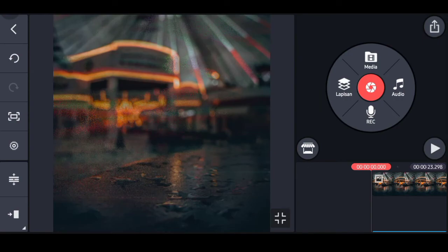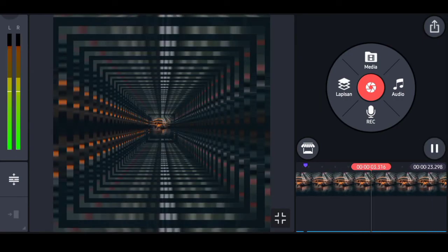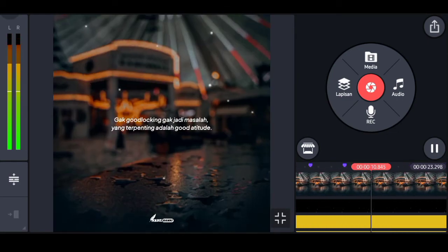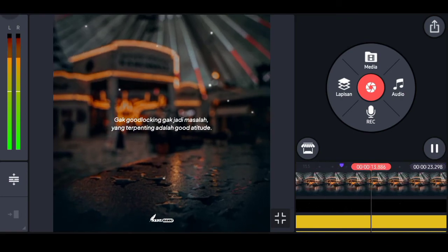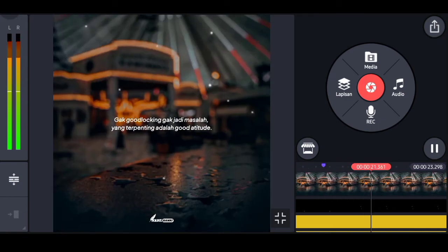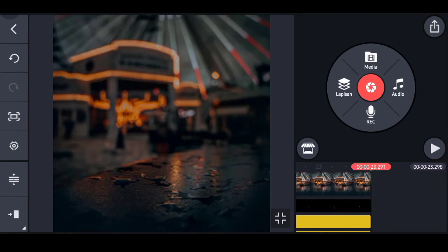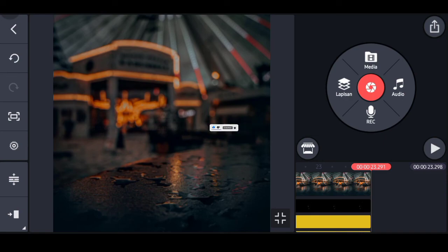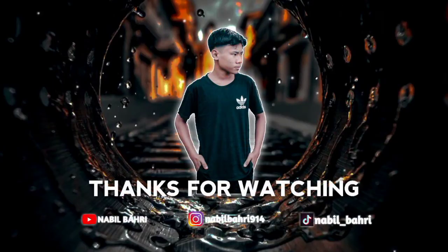Dan ini dia untuk hasil videonya. Itu tadi kurang lebih contoh video tutorialnya, semoga bermanfaat dan semoga berhasil. Jangan lupa tinggalkan jejak berupa komentar, saran, dan kritikan. Saya Nabil Bari pamit undur diri, wassalamualaikum warahmatullahi wabarakatuh. Salam literasi, selamat menikmati.